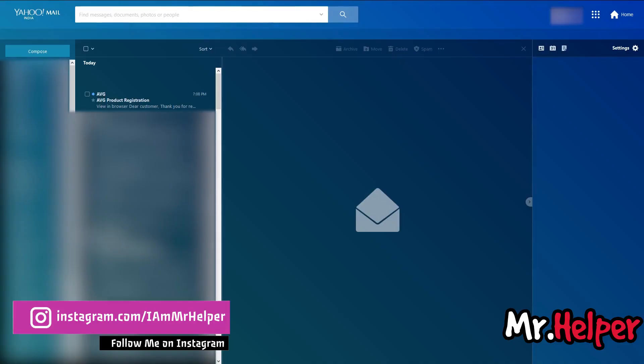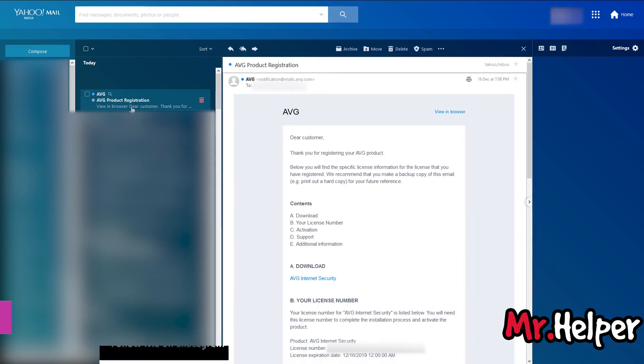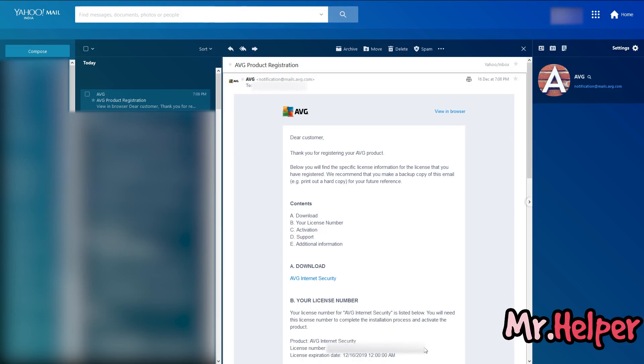But I will definitely show you what I just got in my email. As you can see, I just got an email from AVG right here. Here are the download links and serial number, activation code and other stuff. And this is the license number that I have to add in my AVG internet security. Let me copy it.